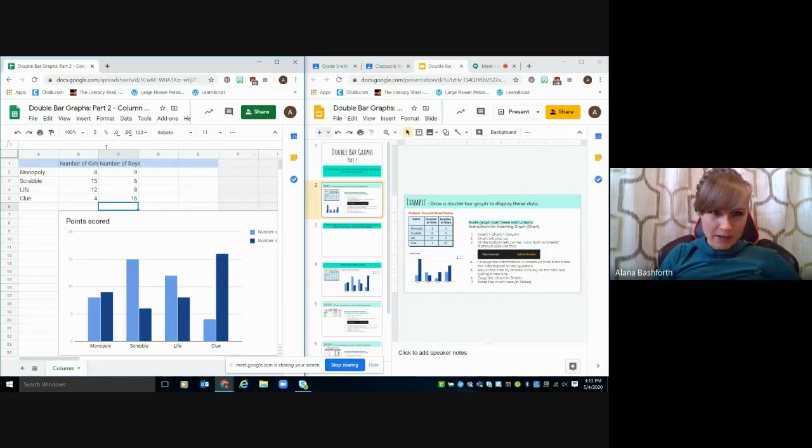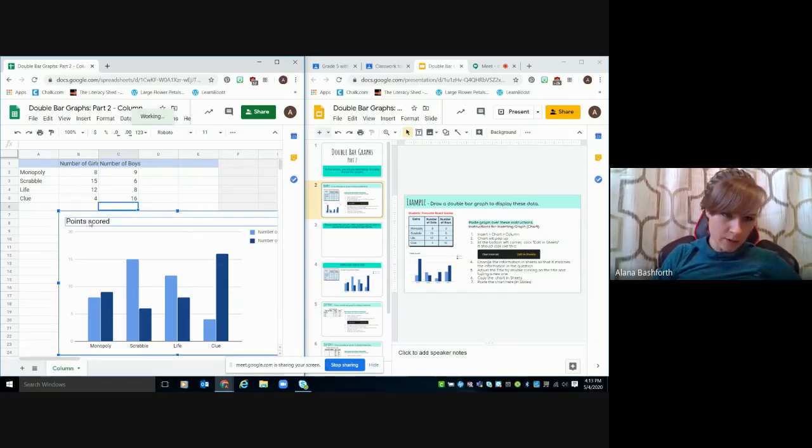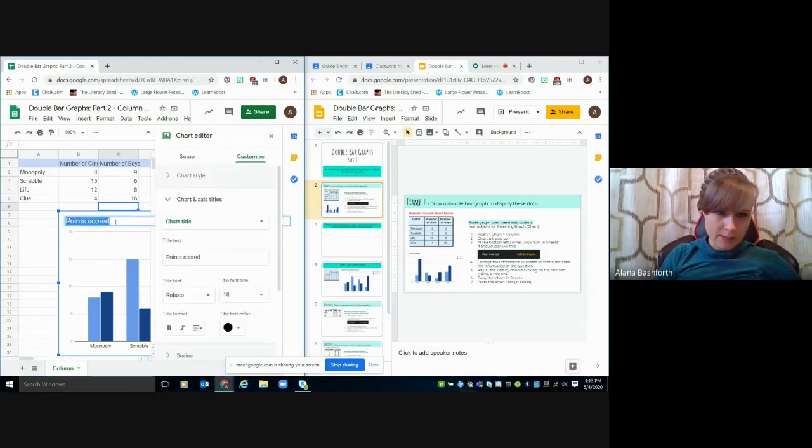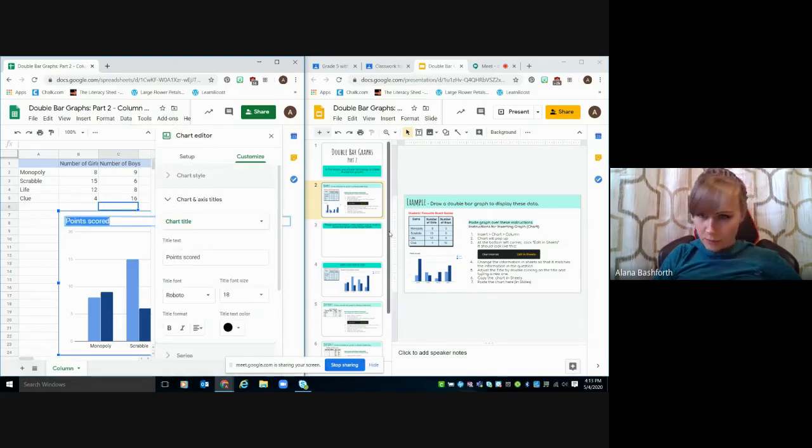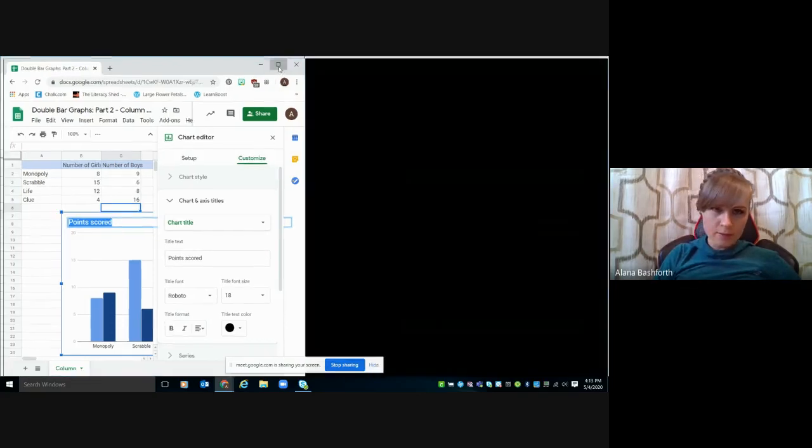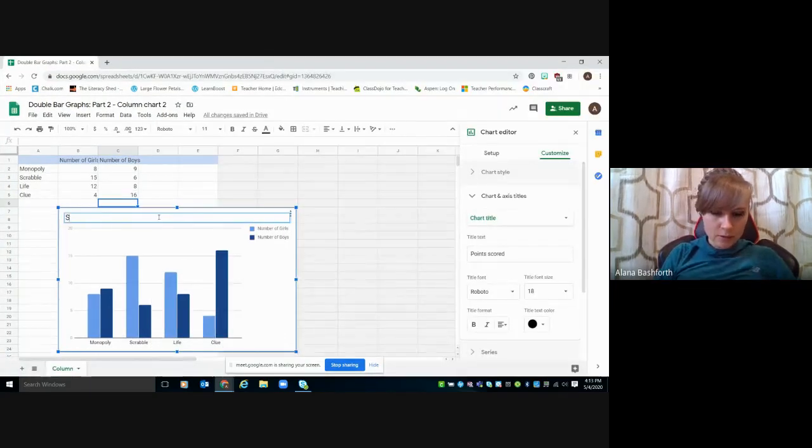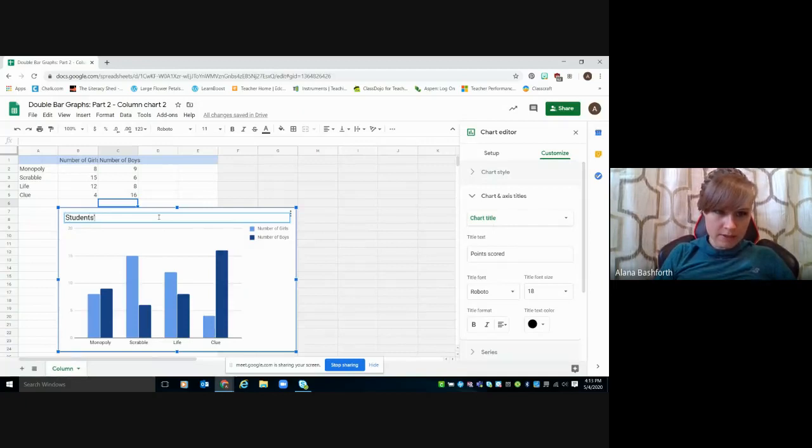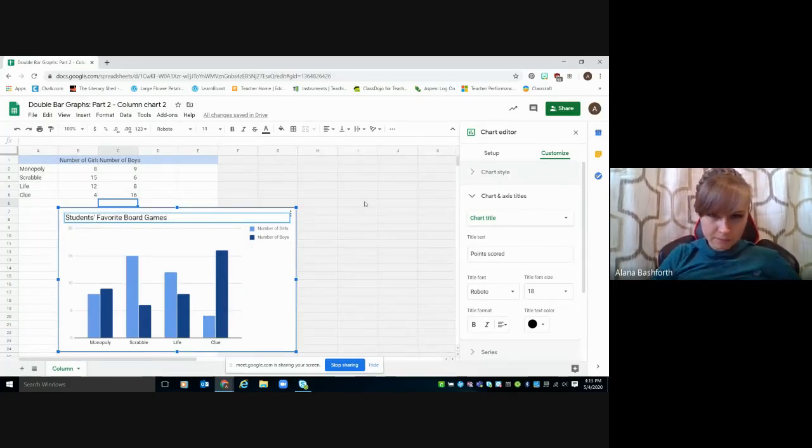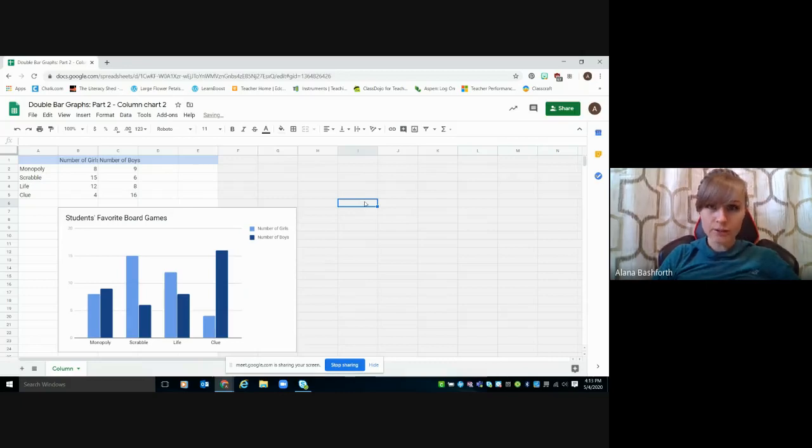OK, so that's almost everything that we need to do. But we've got this points scored section here. And so we want to double click on it until this pops up. And then we want to put what it is. So students' favorite board games. I'm just going to make this bigger so you can see it. So the students' favorite board games. And then there we go. My chart is made. It's that easy.